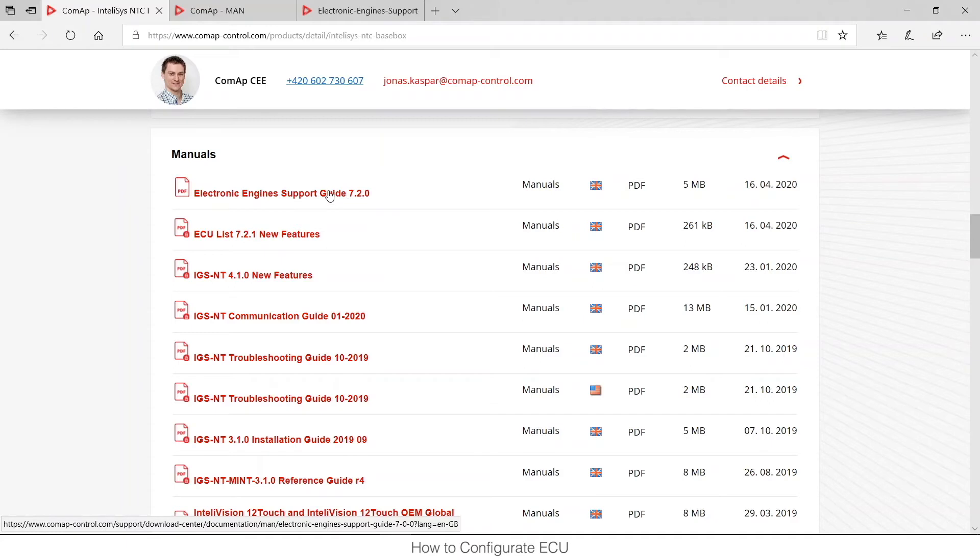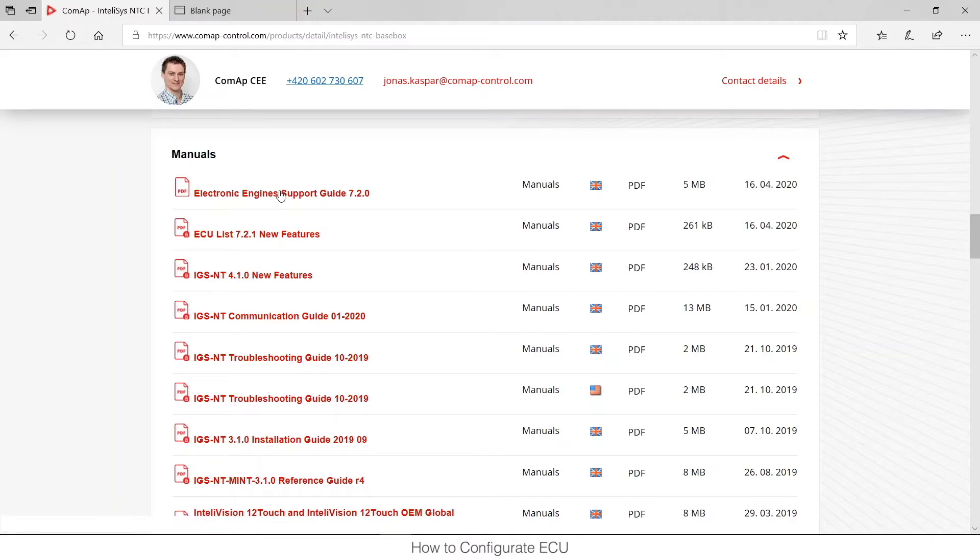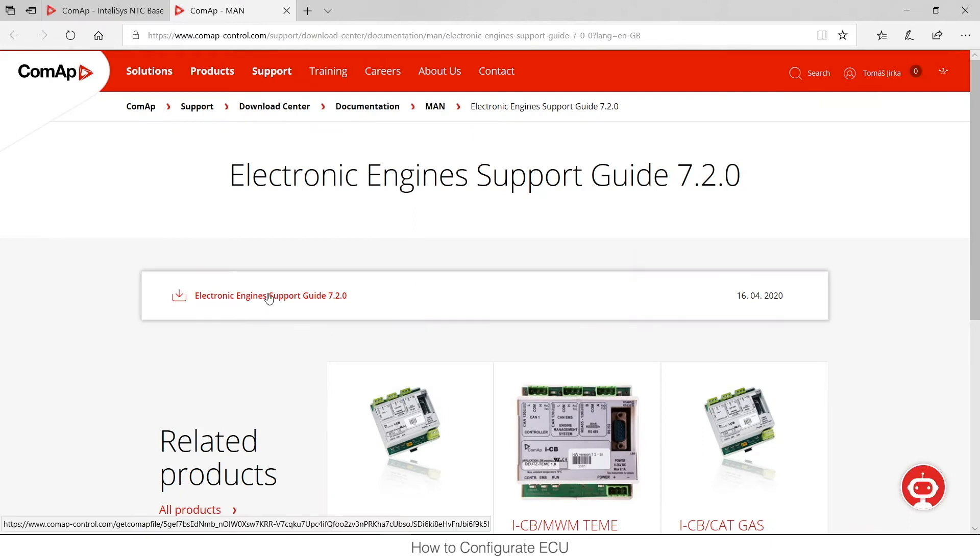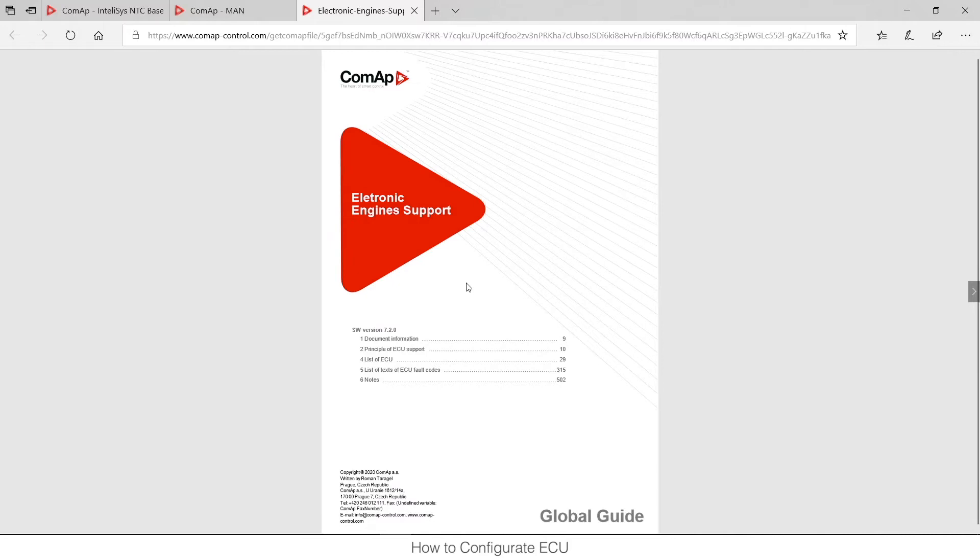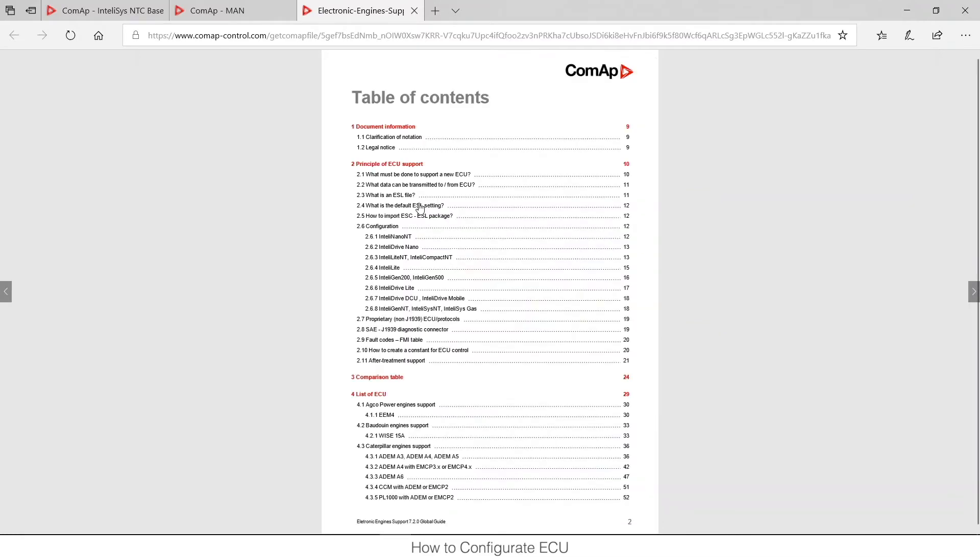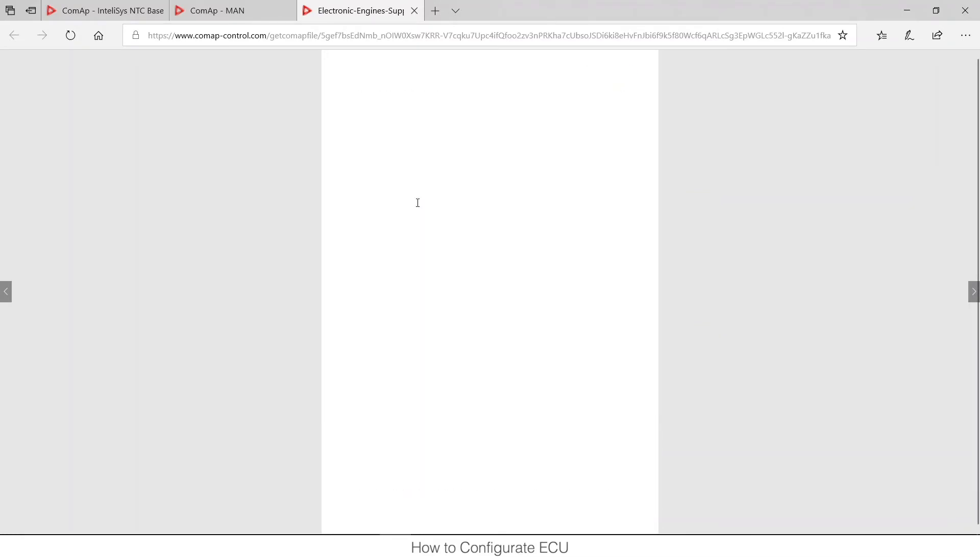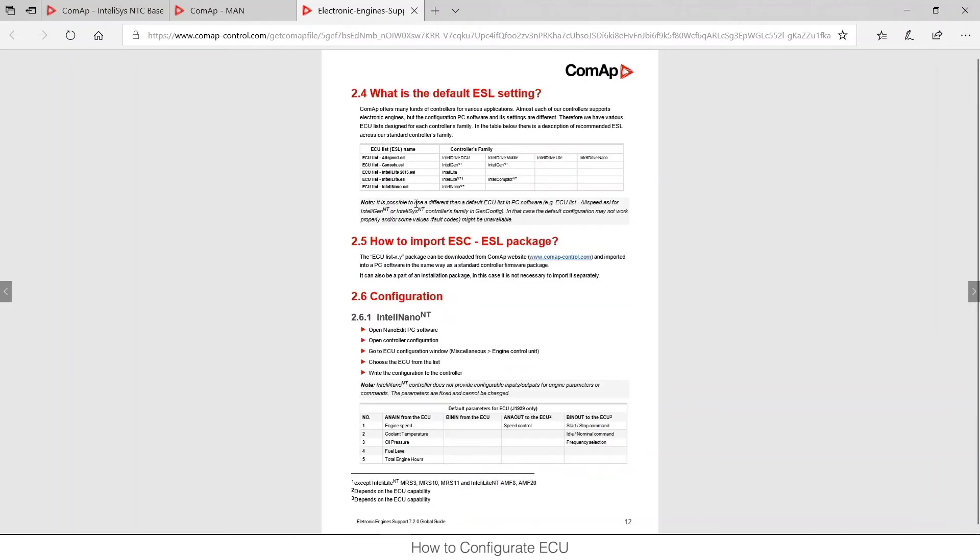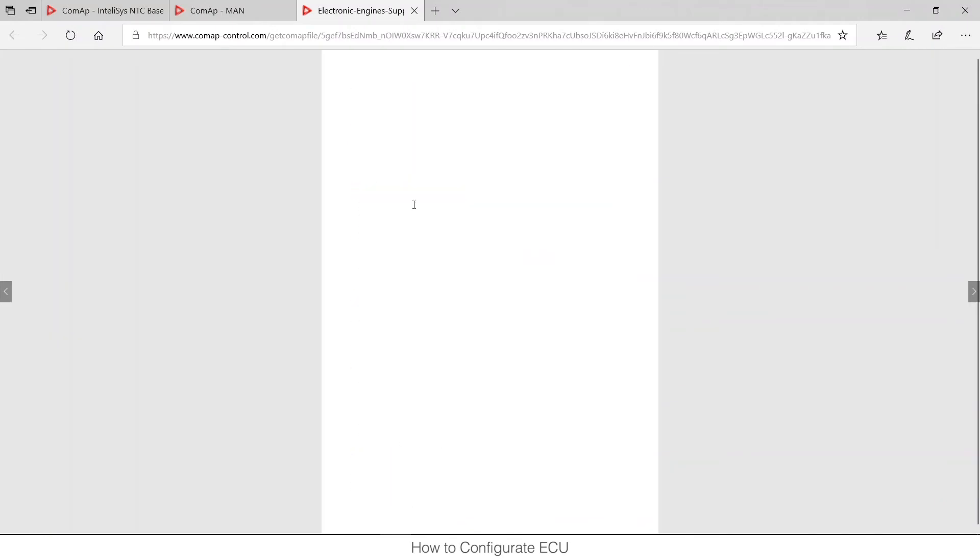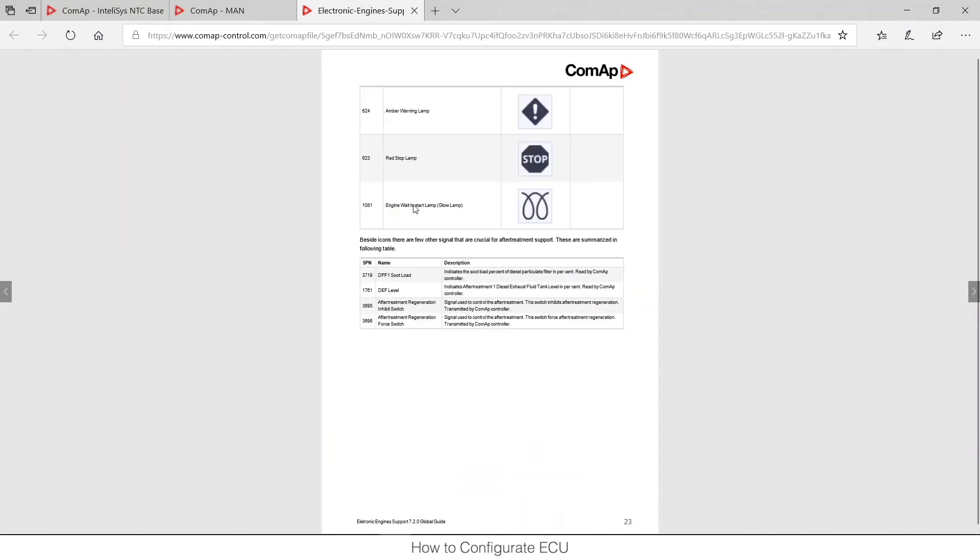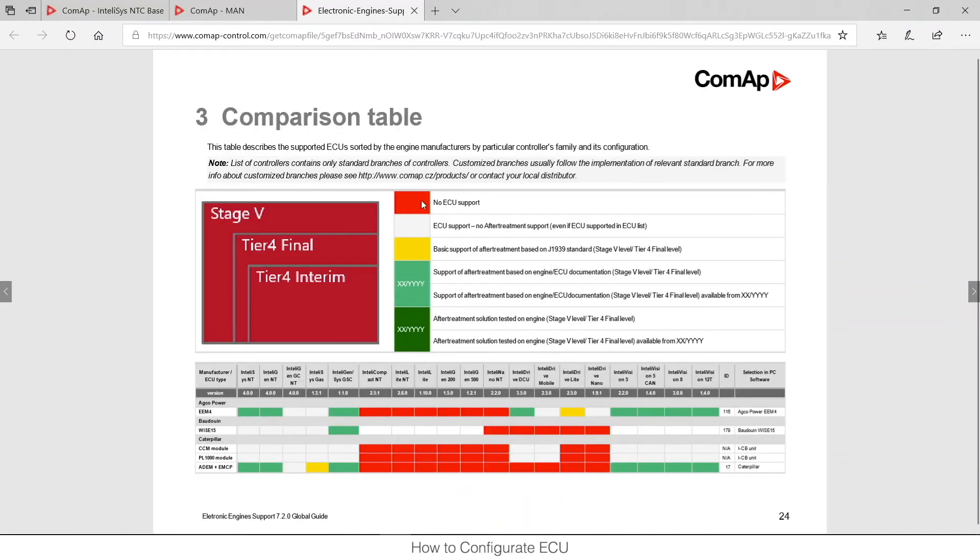That's the most important document that you will need regarding ECU support. I can click on this one and if I click on this link I will download it. So now I need to find the comparison table which is on page 24 and I will need to check whether this ECU is supported or not.